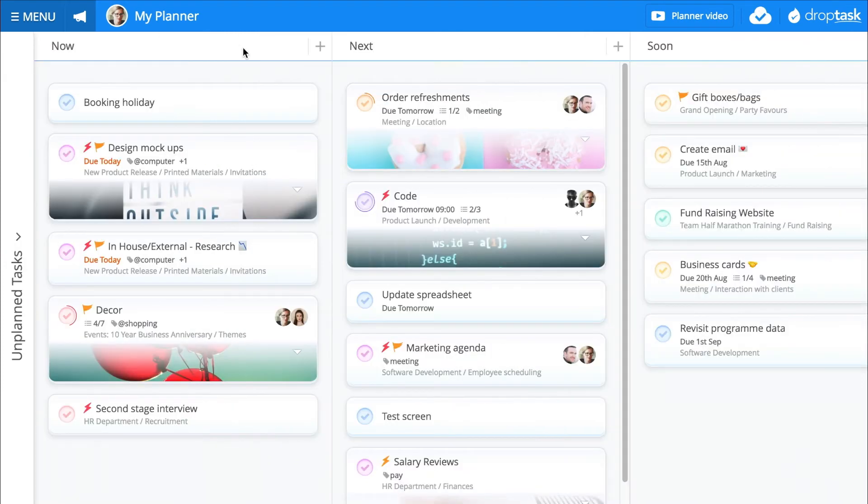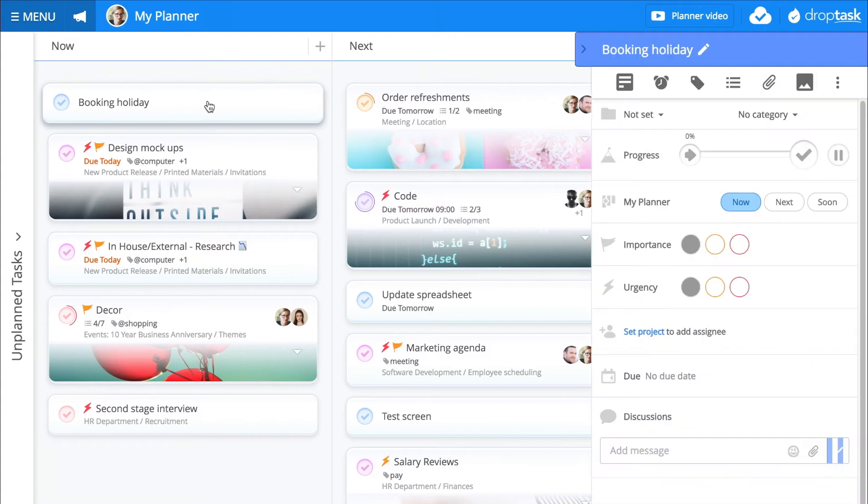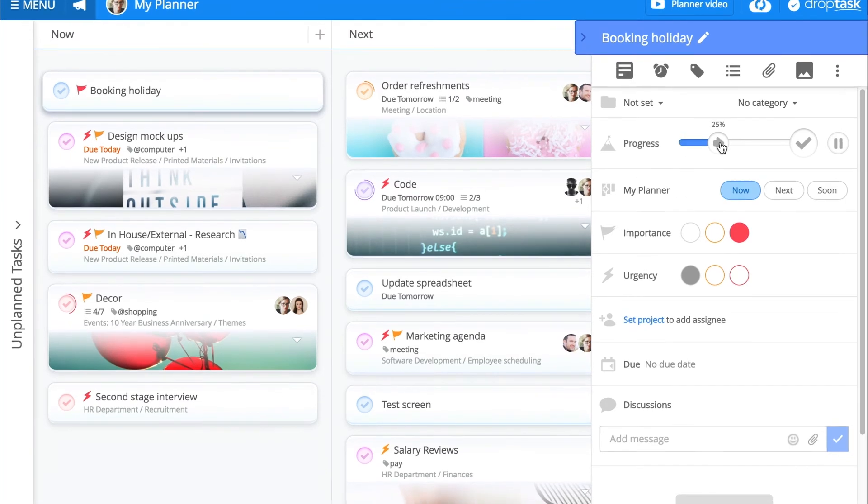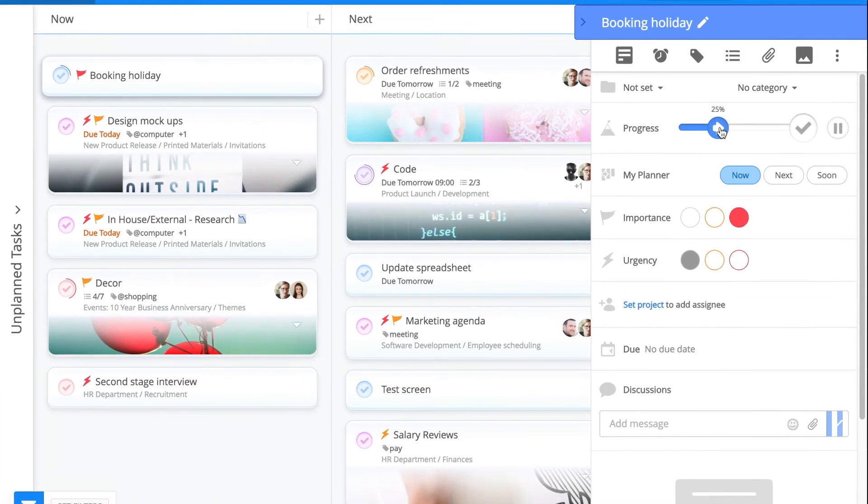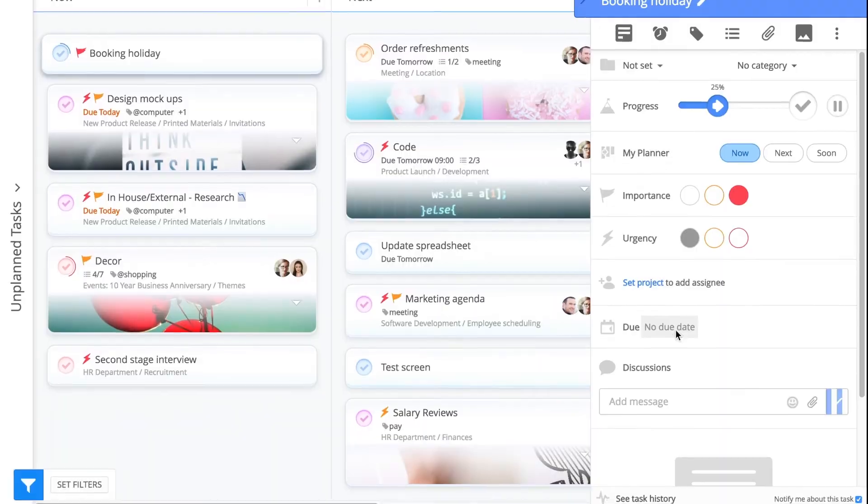I can add details to my tasks by clicking on the task to open its sidebar. From here, I can update specific details such as importance, percentage complete, and due date.